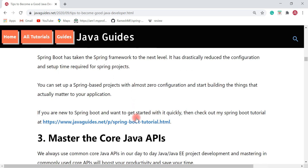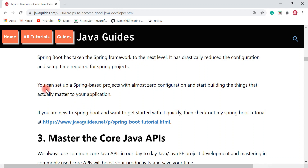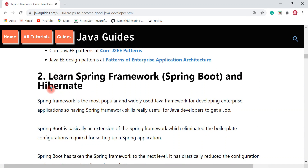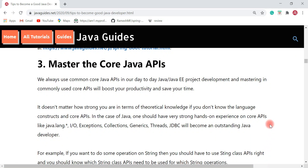If you're new to Spring Boot and want to get started quickly, check out my Spring Boot tutorial. I have written around 120+ articles, tutorials, and guides on Spring Boot. I have also published around 80+ videos on Spring Boot on this YouTube channel. Having strong hands-on experience on Spring Framework is very essential for a Java developer.